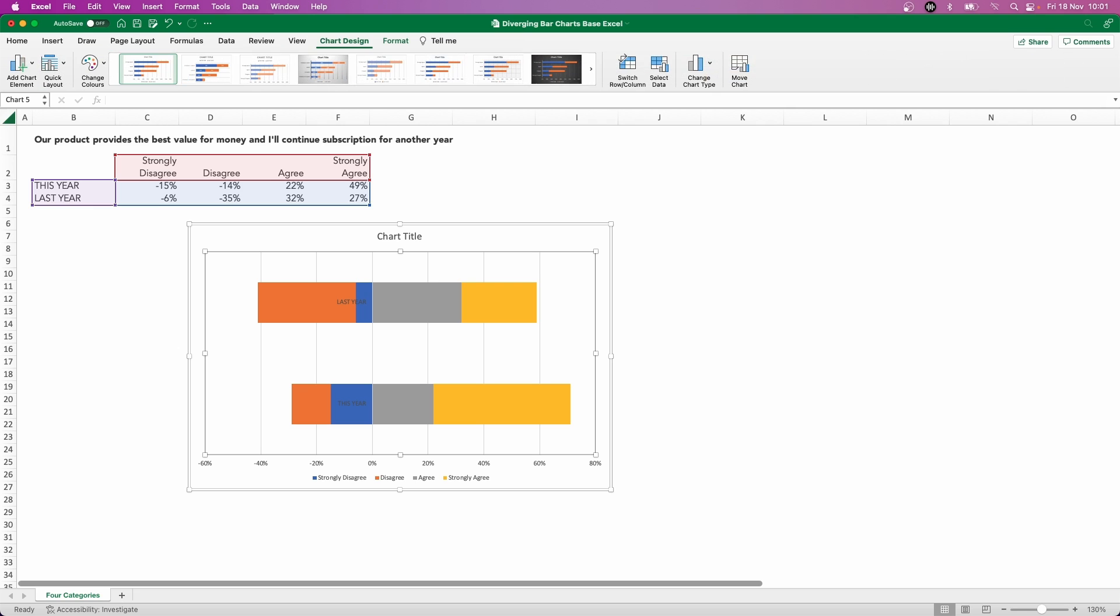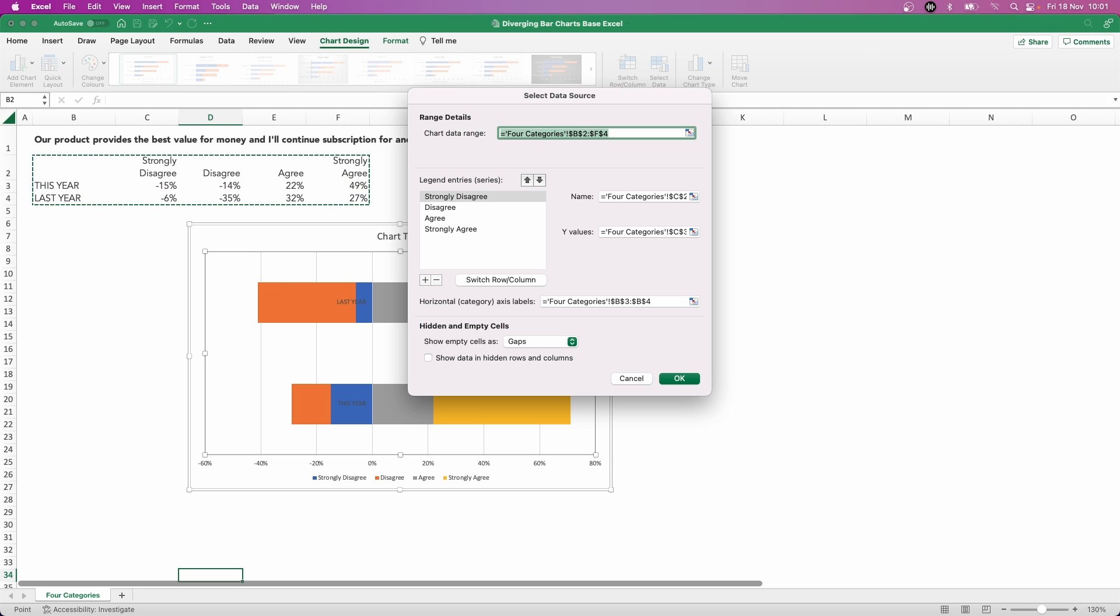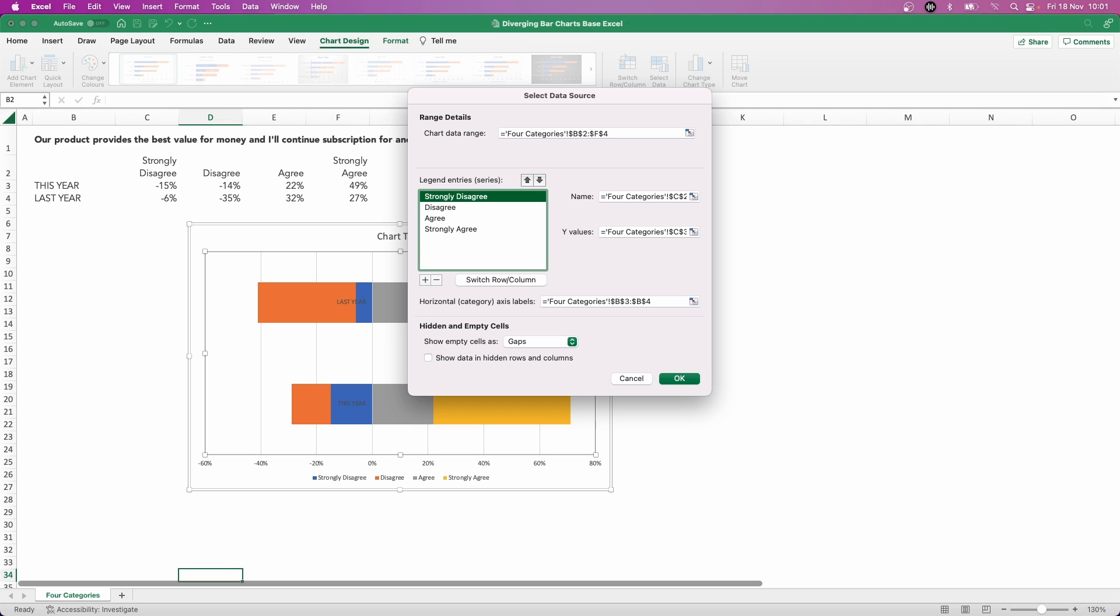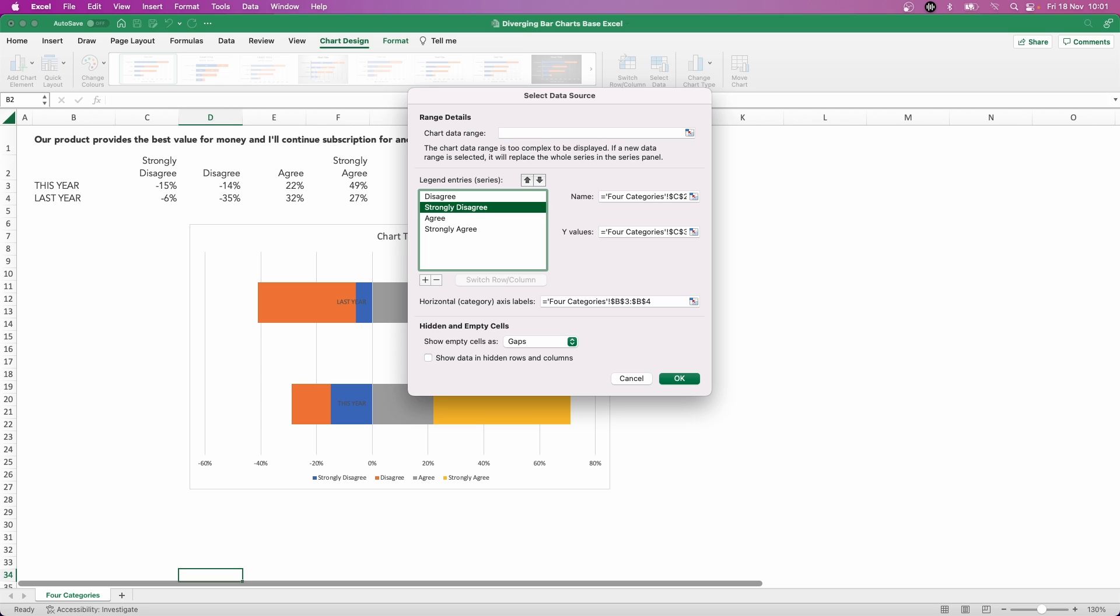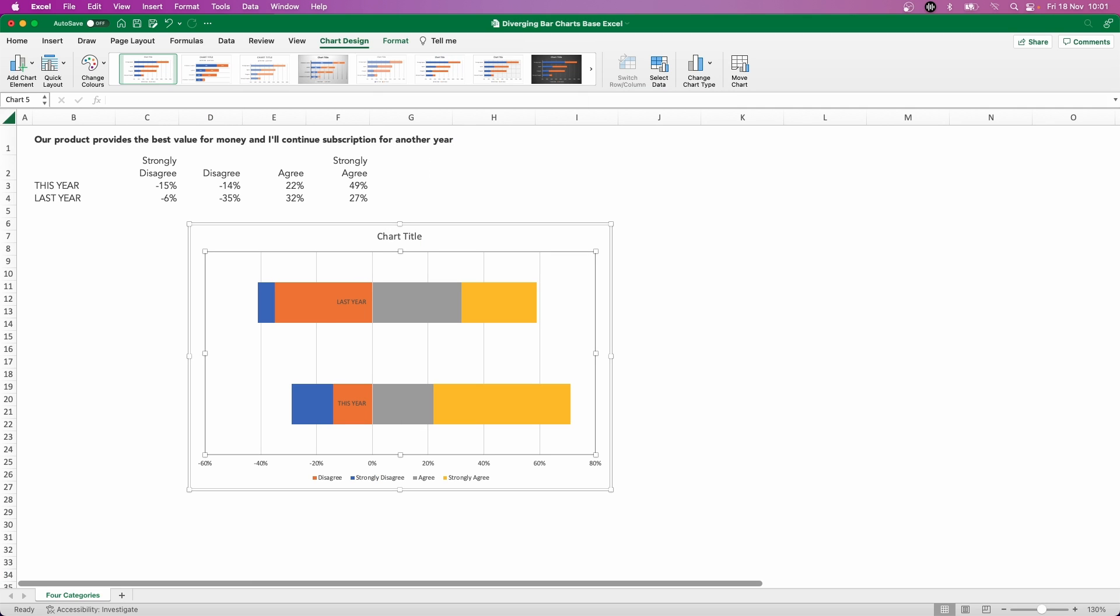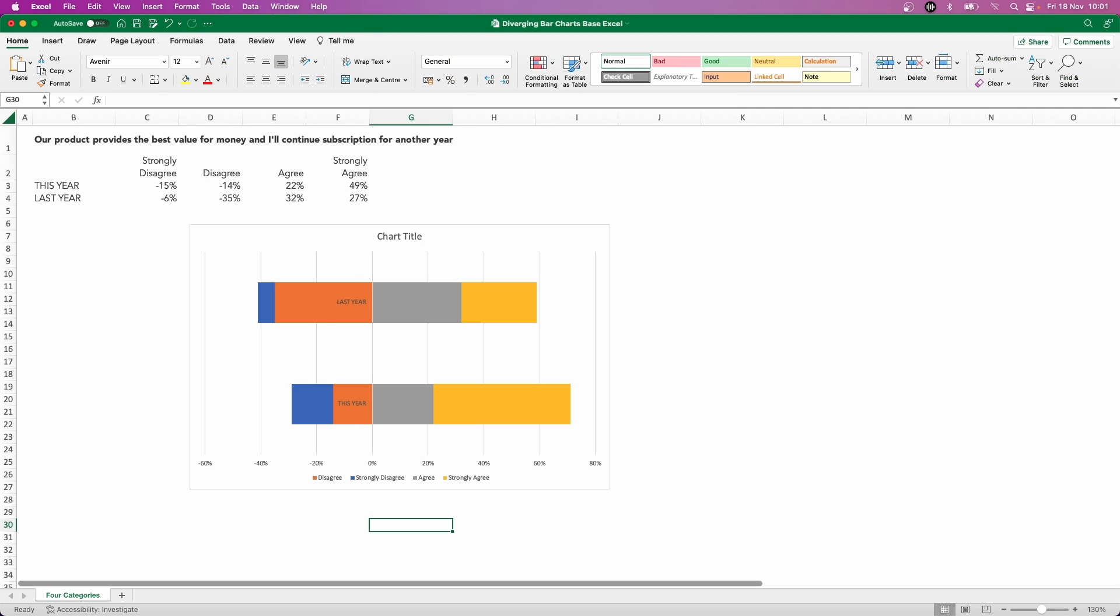And all we need to do here is just change the order of the way these series have been plotted and just move strongly disagree down one space. By doing that, we've now got the blue strongly disagree to the left-hand side of the orange.